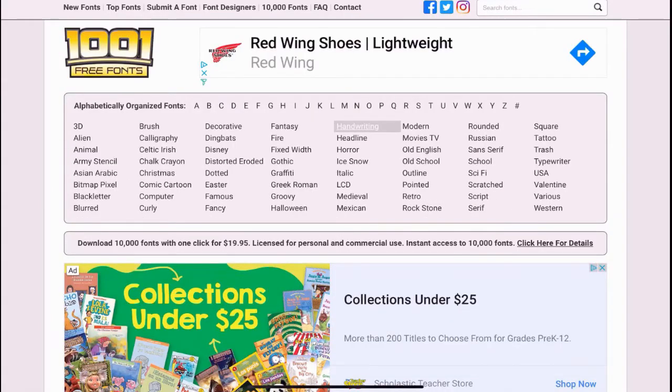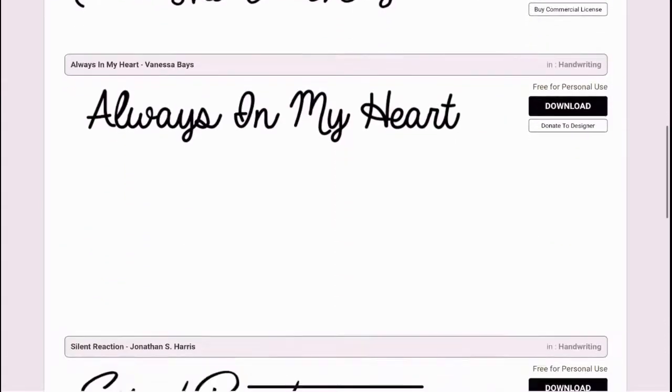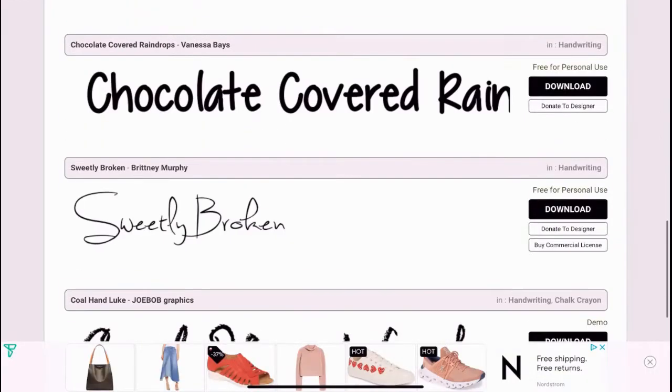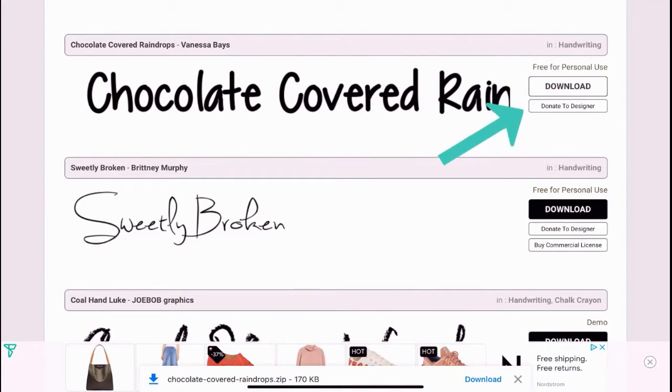I'm going to do handwriting fonts because I prefer those. Let's do chocolate covered rain. All right, so download it. You just click download, download.